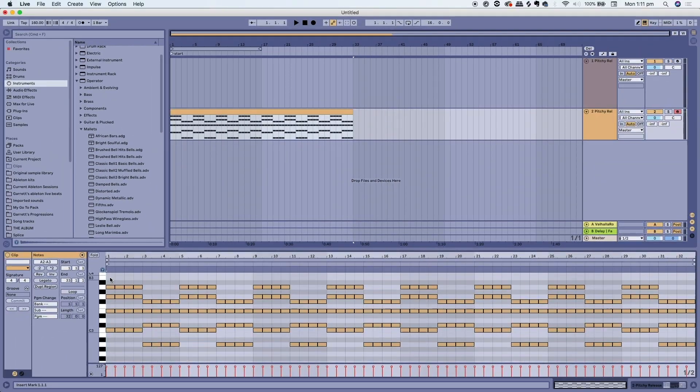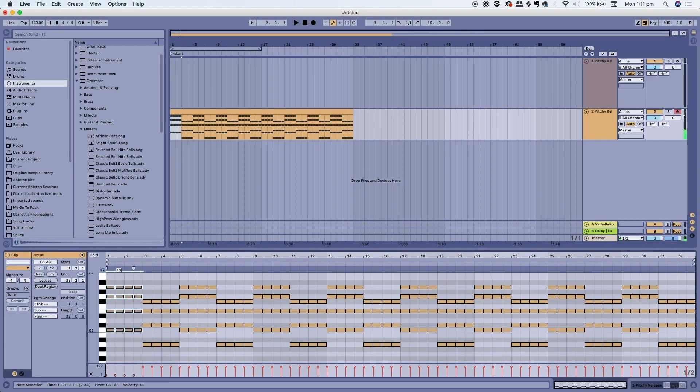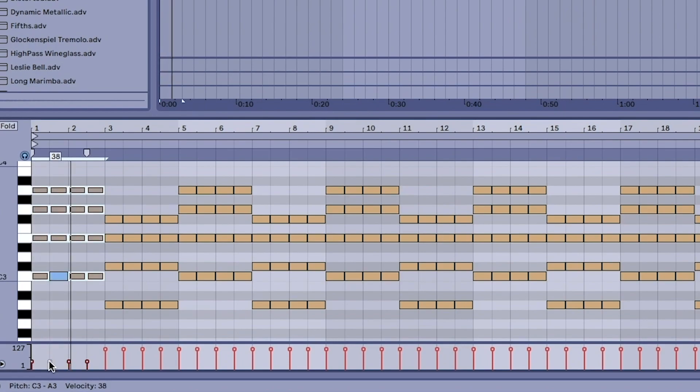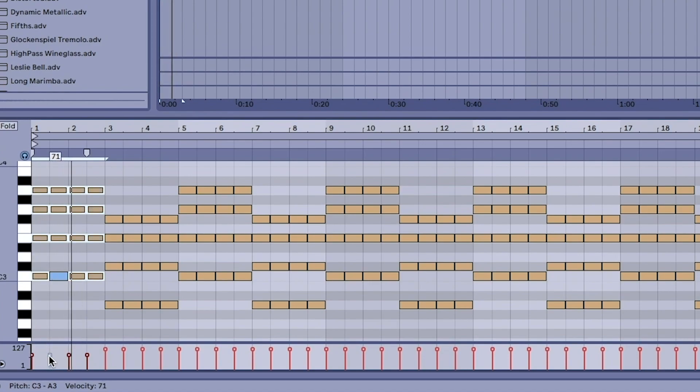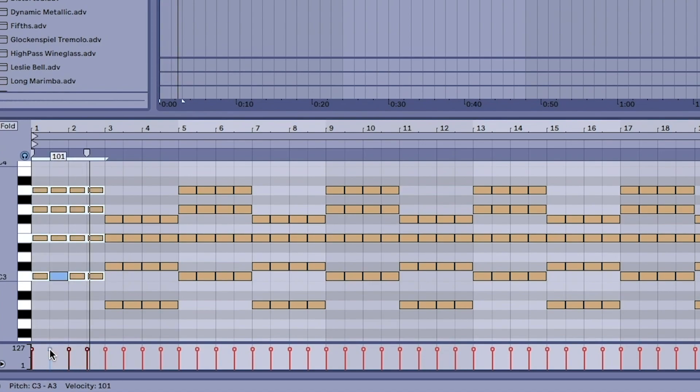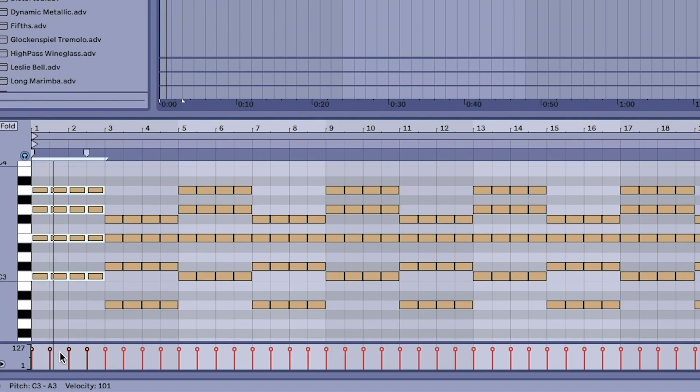Back in the MIDI panel if you highlight all the notes then you can affect the velocity. The lower the velocity, the quieter the sound will be. The higher the velocity, the louder the sound will be. You can mess around with that and make sounds sound more realistic that way.